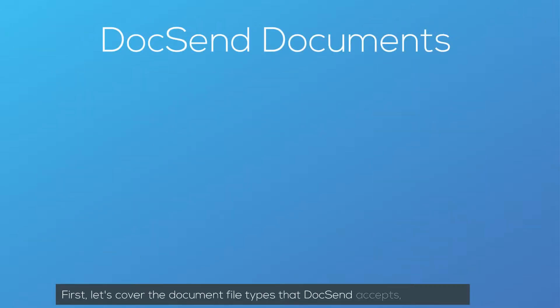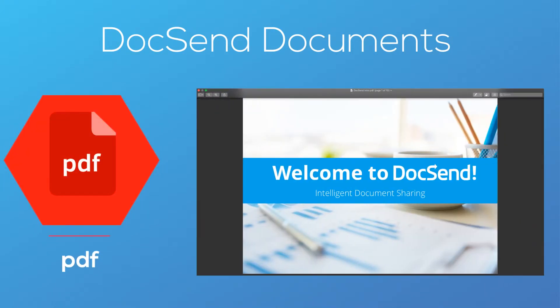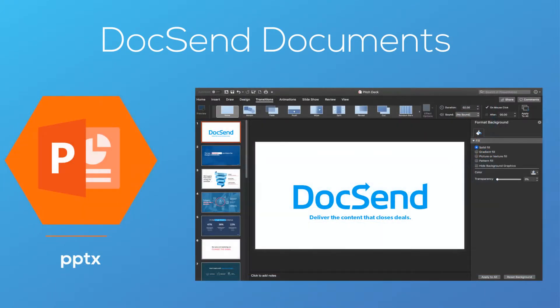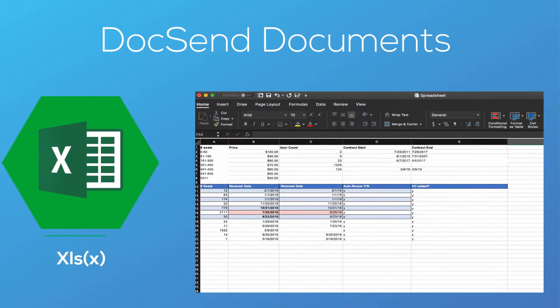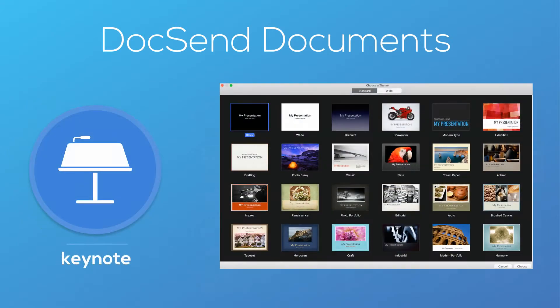First, let's cover the document file types that DocSend accepts, which are PDFs, PowerPoint, Word documents, spreadsheets, and Keynote.